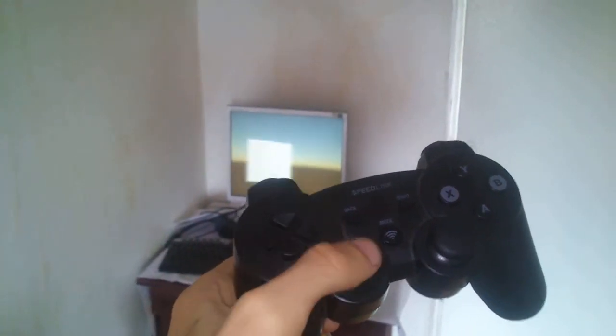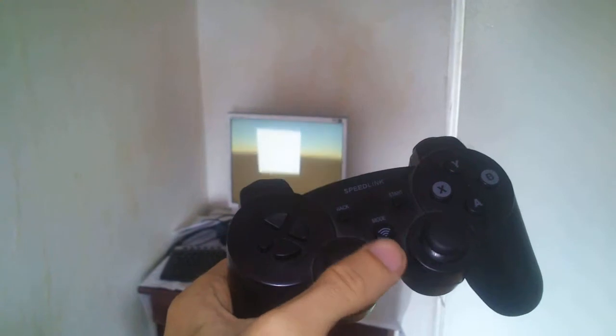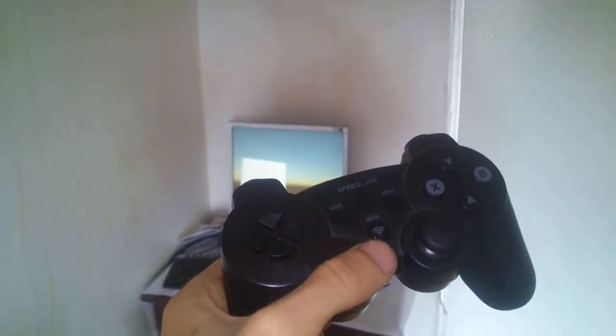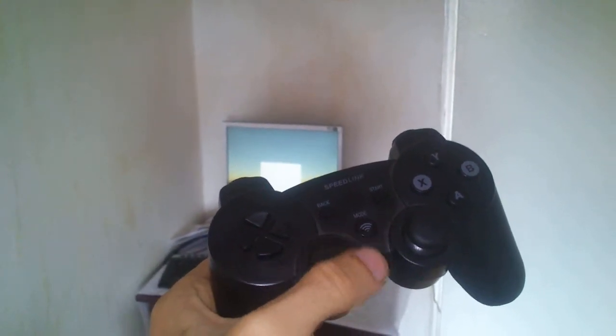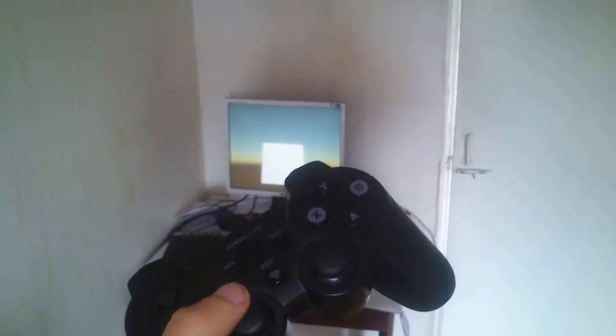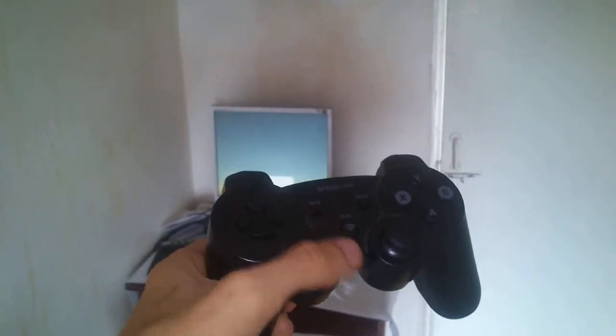So I have my mouse look script attached to my camera. This is a simple Unity script, it's not a custom script, it's a simple script.